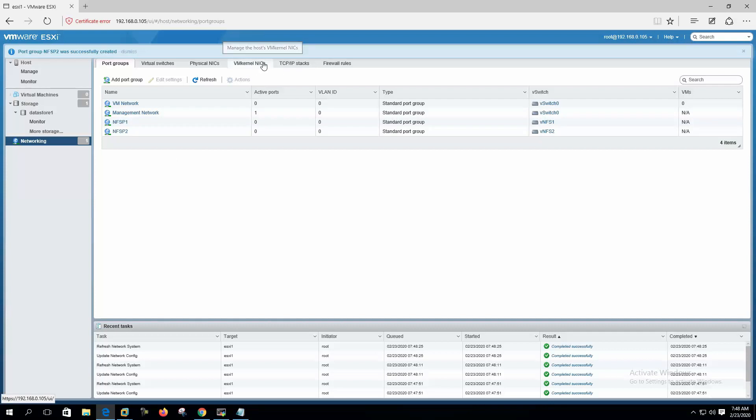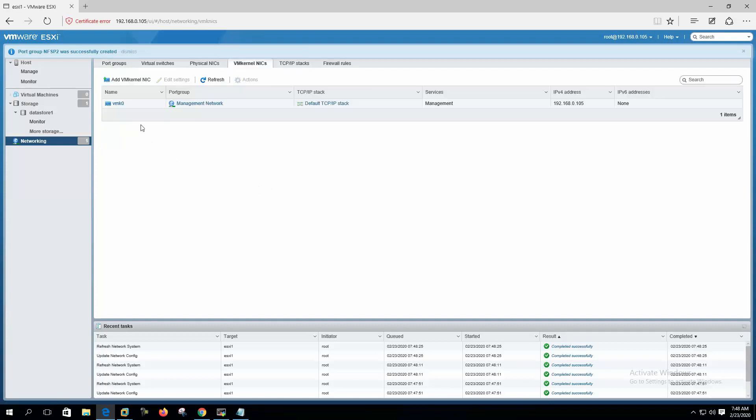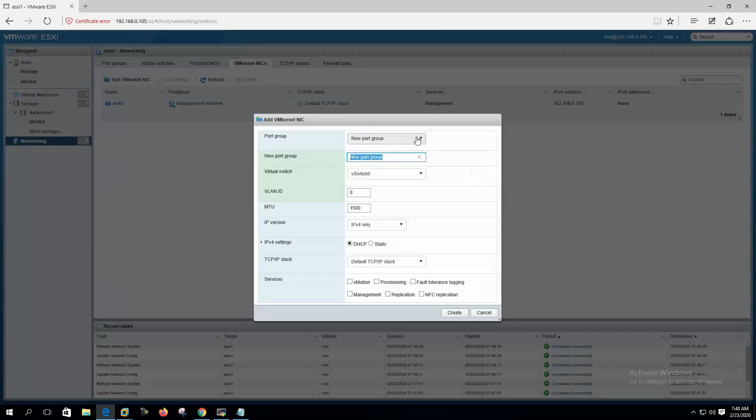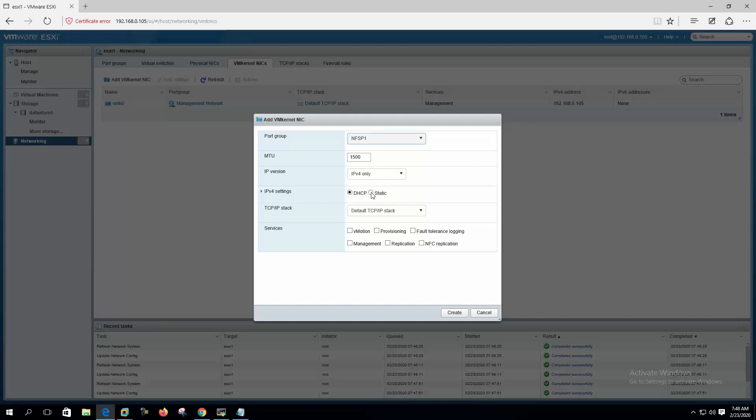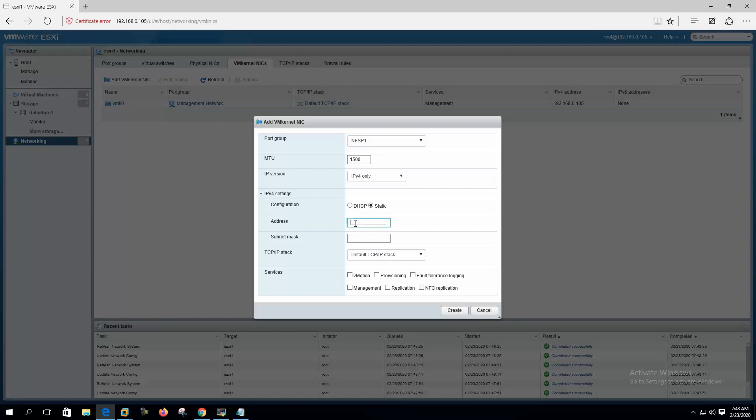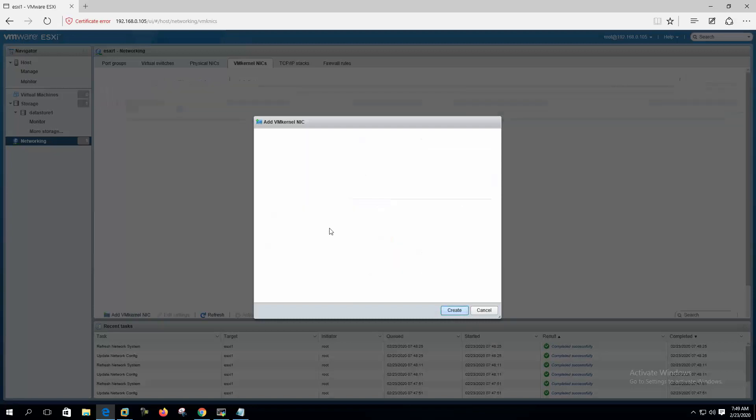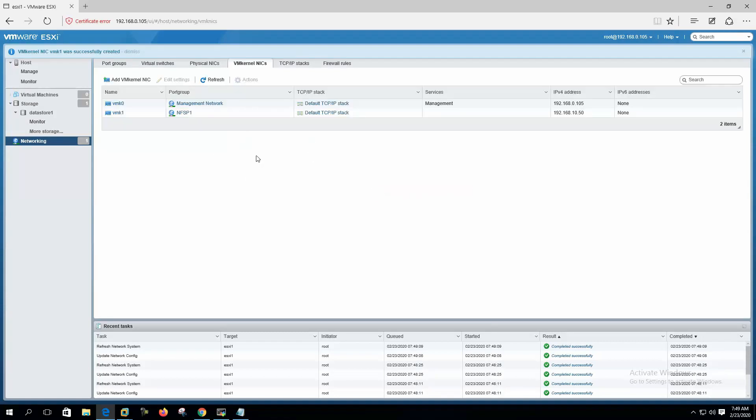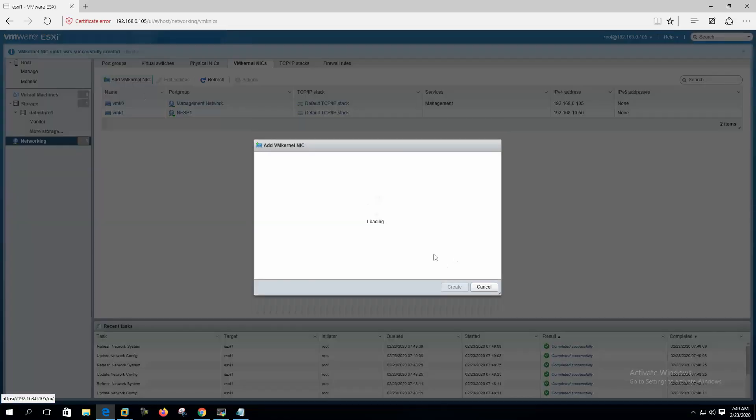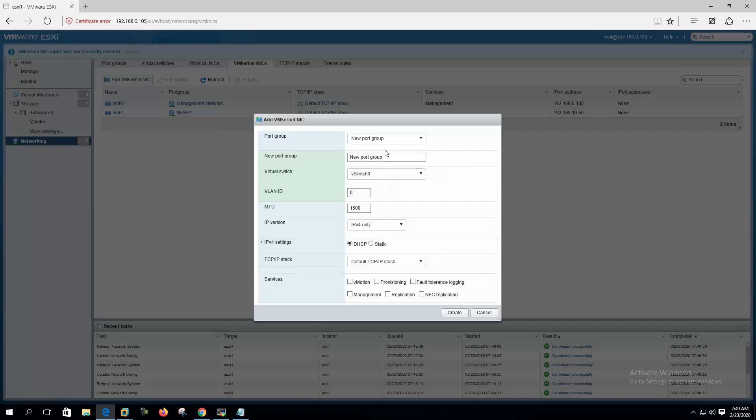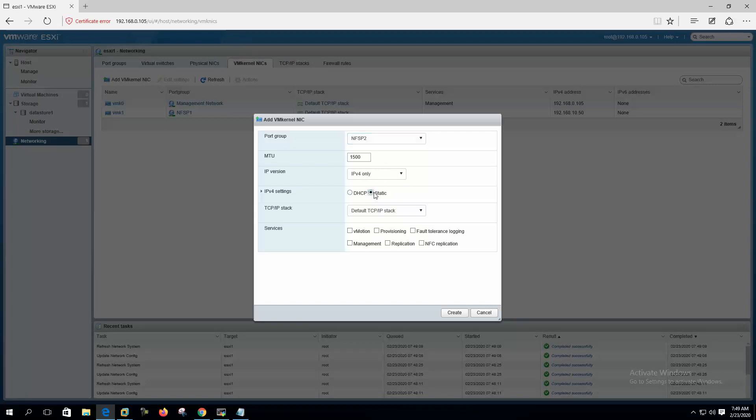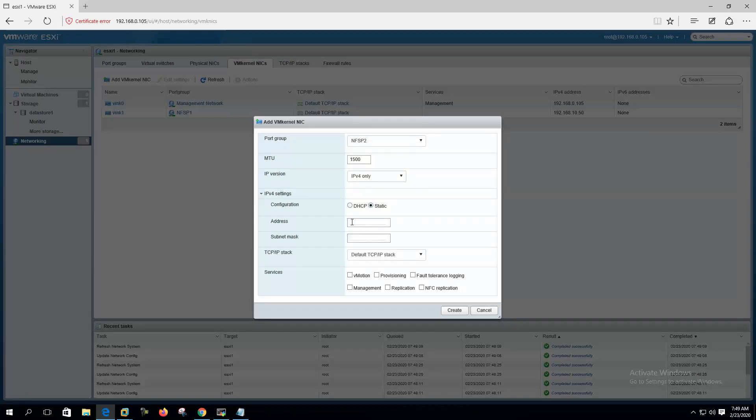Now let's create the VM kernel interface. Port group will be NFS path 1, IPv4 only and static. Let's give IP address 192.168.10.50 for same. Sorry, subnet mask. Okay, let's create. Add another VM kernel NIC for the path 2, static, 192.168.11.50.